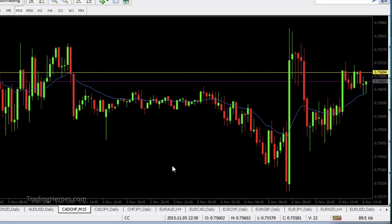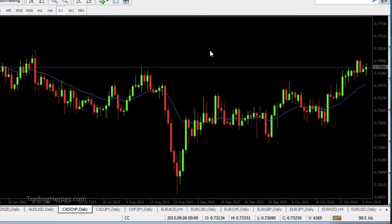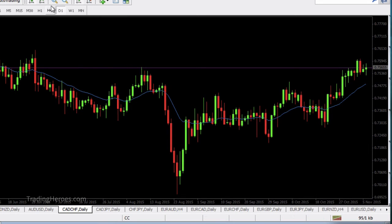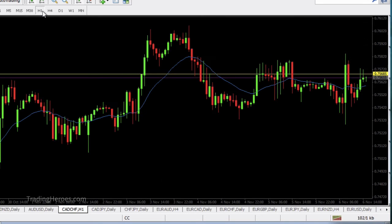Why doesn't the ask line display on higher timeframes? Because there isn't enough of a difference between the lines to show both, so the bid line will always overwrite the ask line. Keep that in mind especially if you set the bid line to invisible — the invisible bid line will still overwrite any color you have on the ask line. It took me a couple minutes to figure that out. When you drill down to lower timeframes, you'll start to see the ask line pop up.